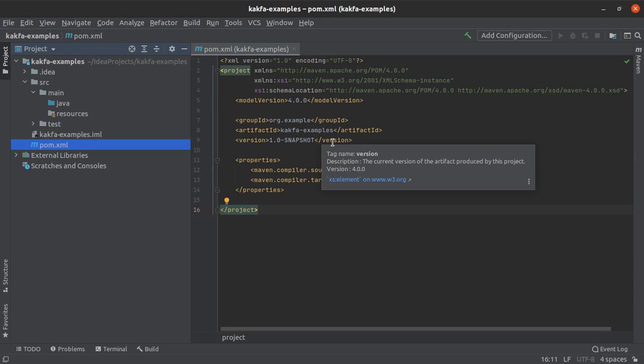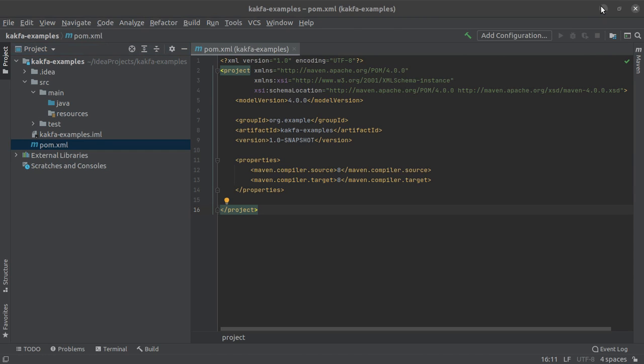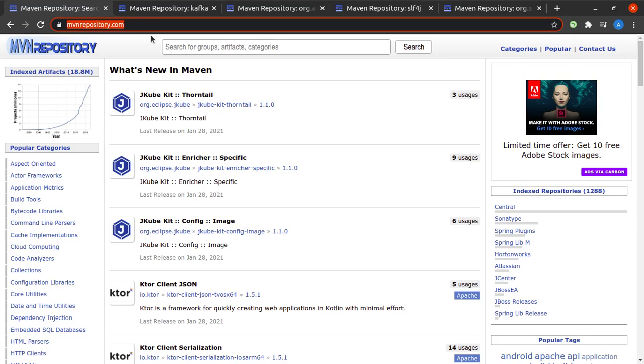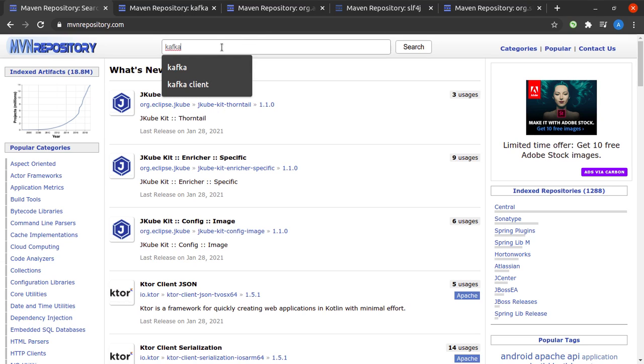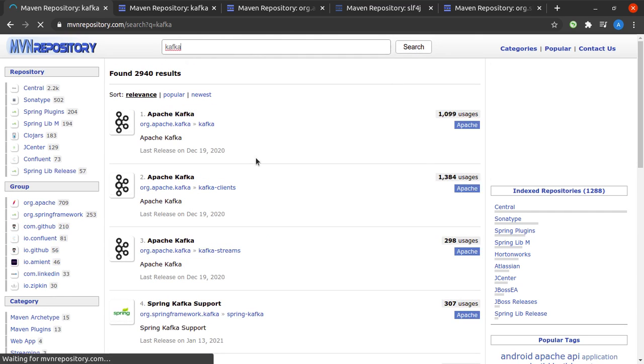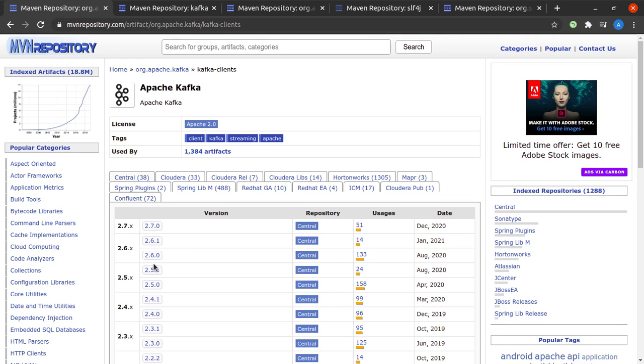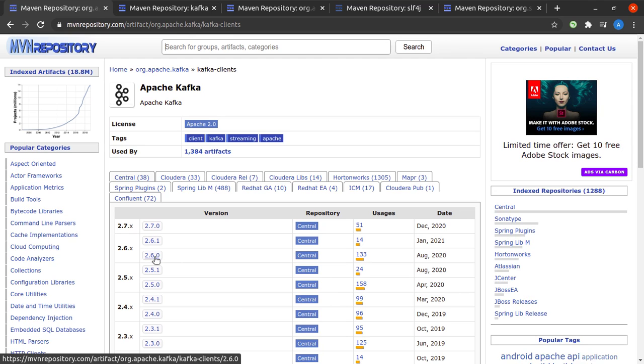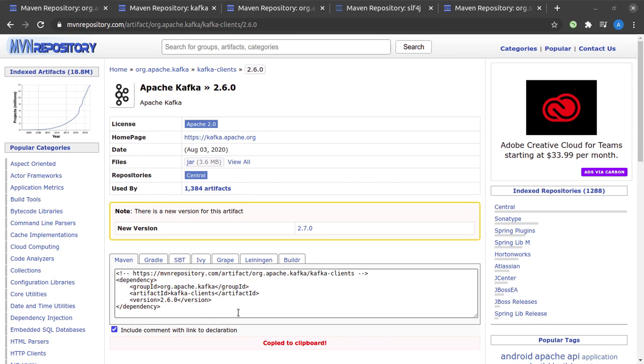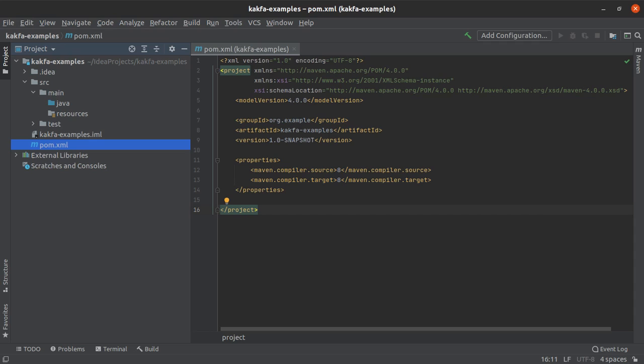So the first thing that we are going to do is we are going to add whatever dependencies we will be needing so that we can write Java code to interact with Apache Kafka. For that you need to head on over to your browser and you need to open the website mvnrepository.com. Now the very first thing that we will be searching for here is Kafka. So you can type Kafka in the search bar and hit on search. And the one that we are going to pick is Kafka clients. So let me click on this. My version for Kafka in my local machine is 2.6.0. And right here I can see the XML format for adding this dependency in the pom.xml file. So let me simply copy this and head back over to IntelliJ.